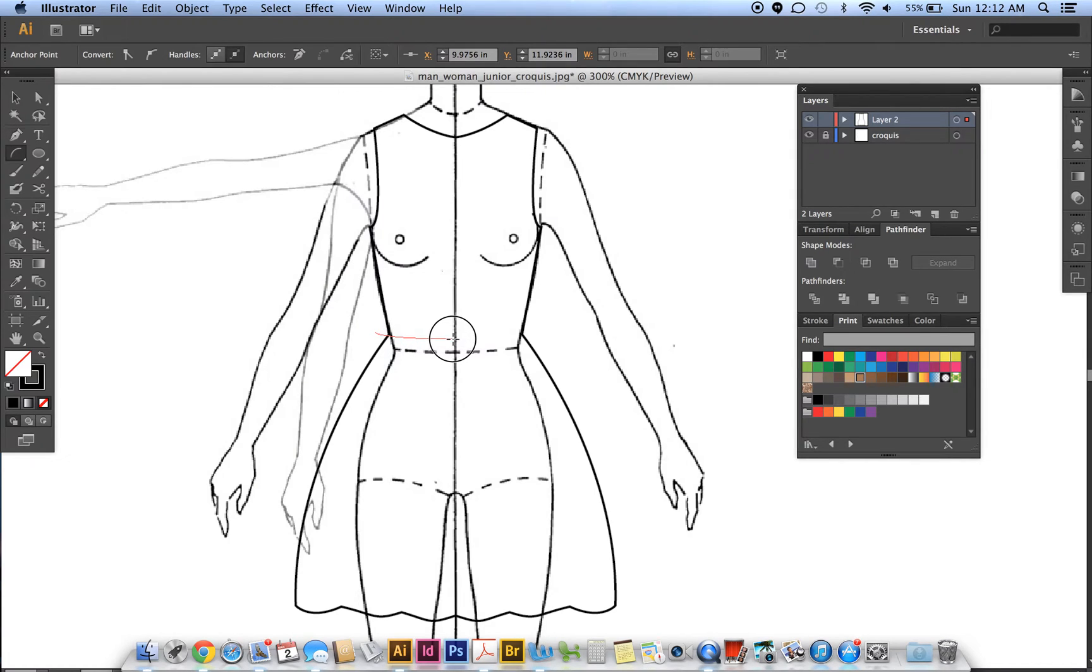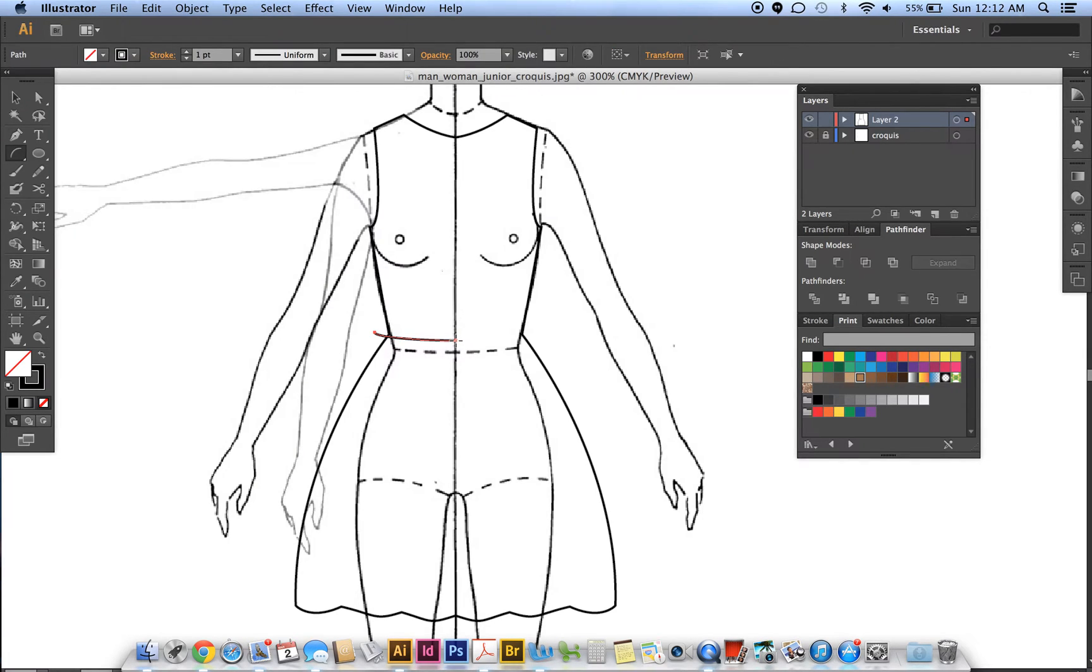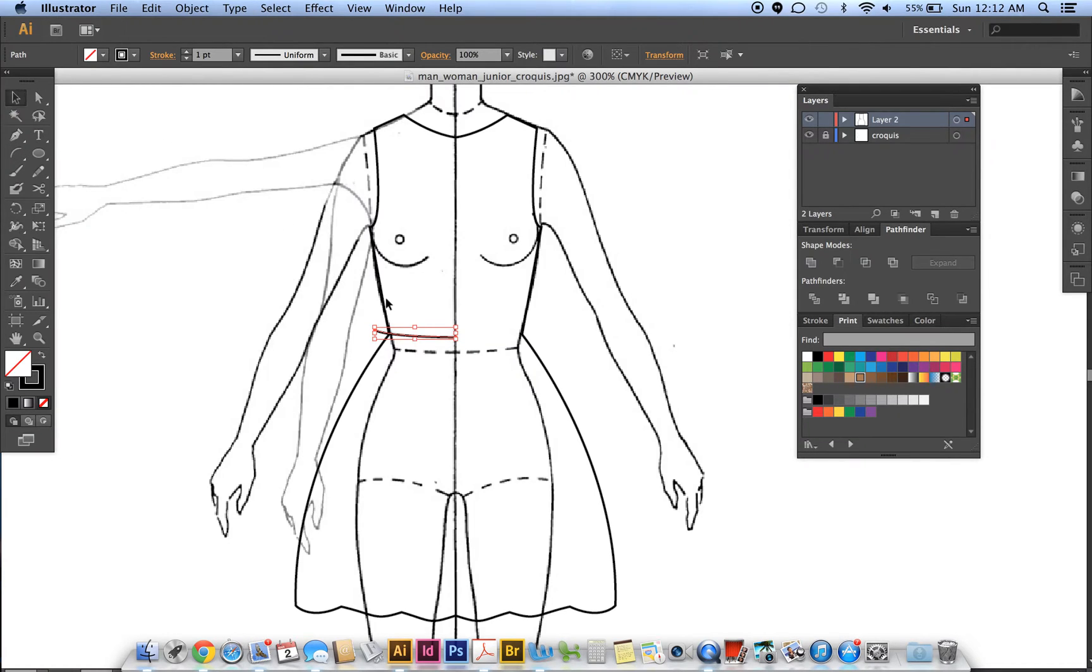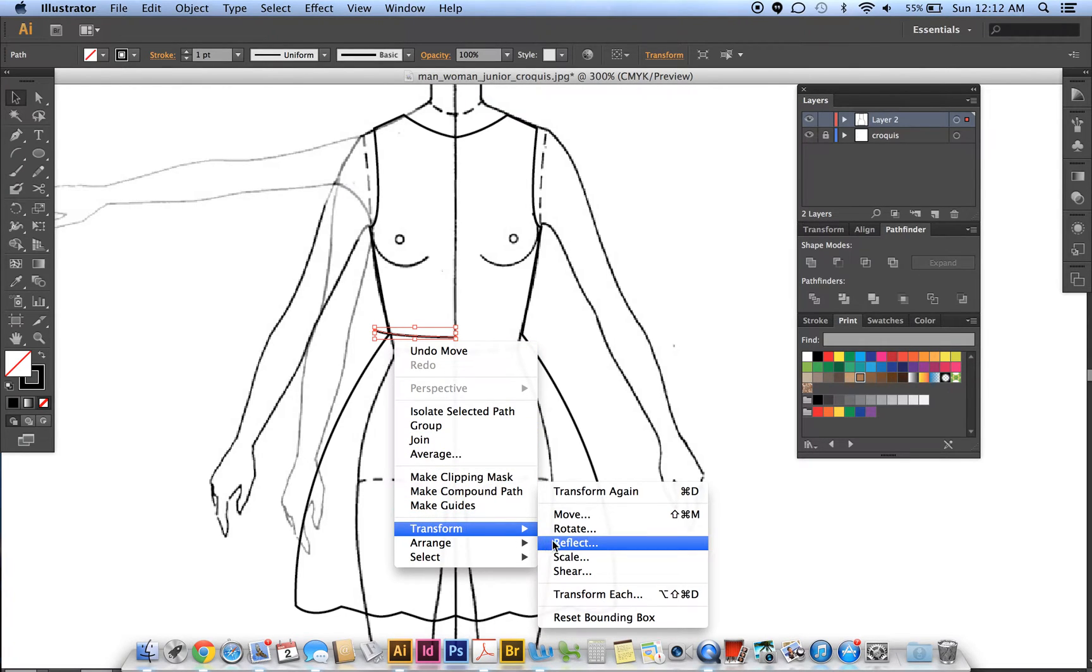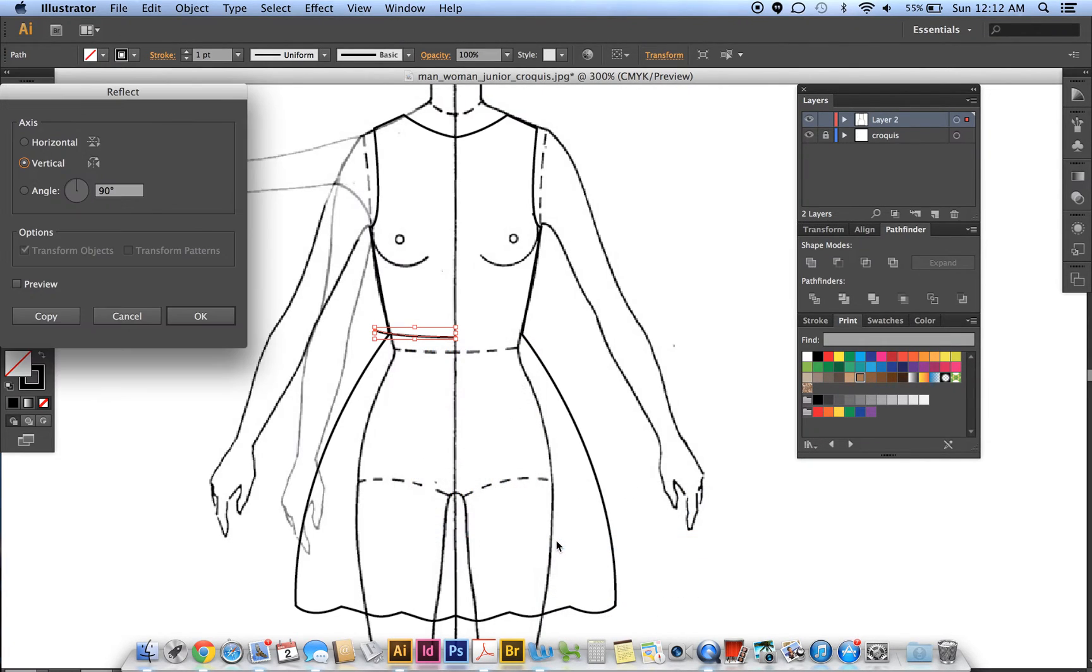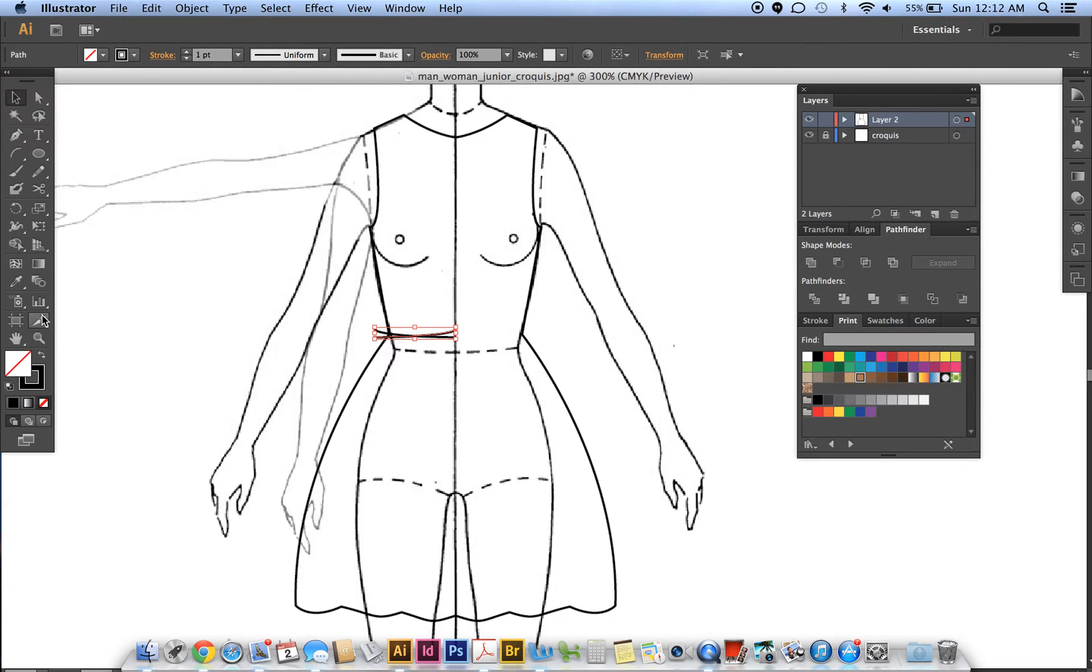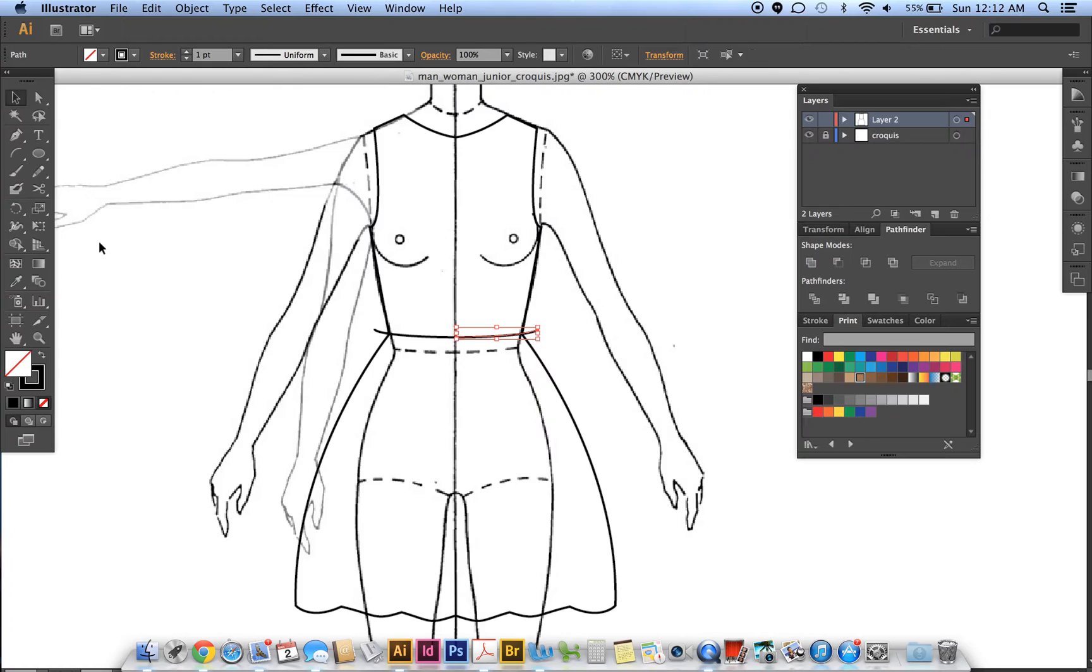Move toward the middle, stop about there, you can move it up a little. Then we want to reflect this for the other side, so right-click, transform, reflect, copy. Let's scoot that over.